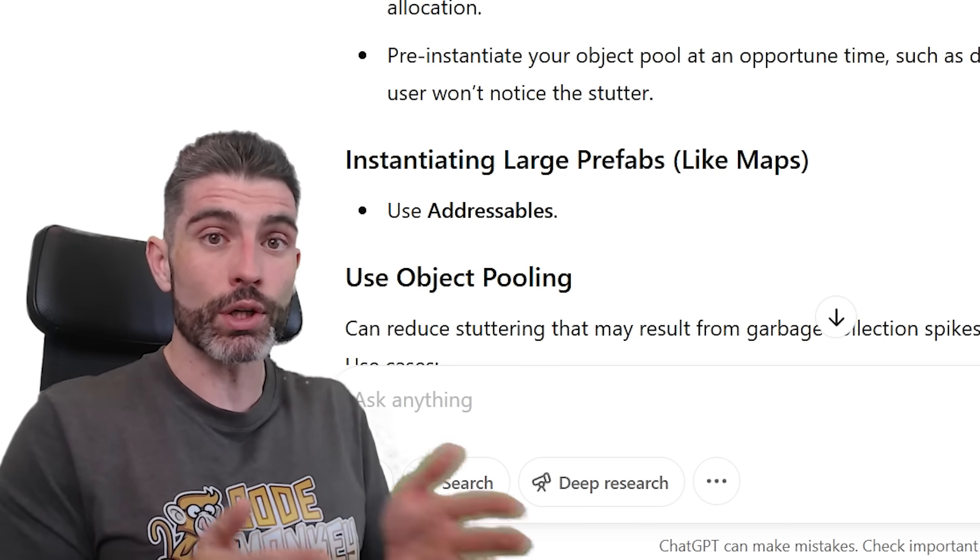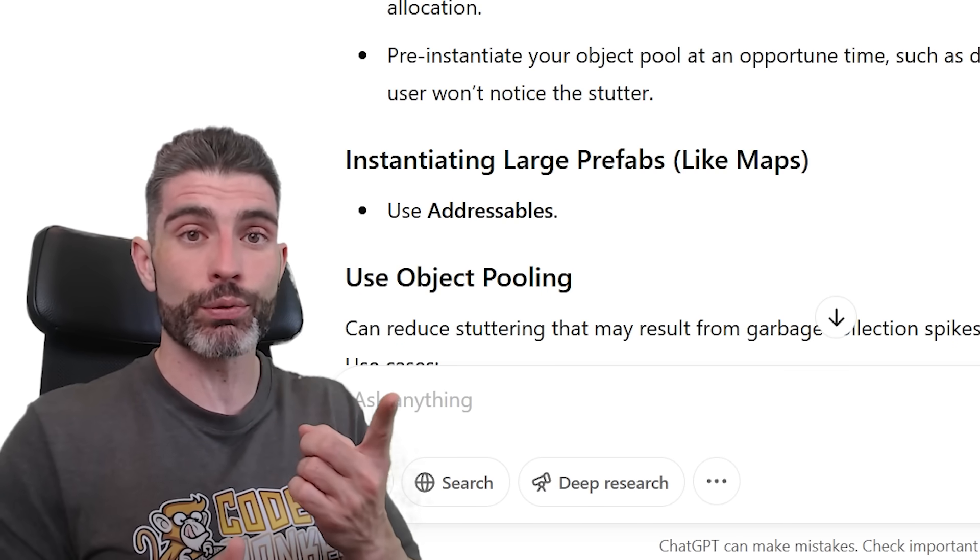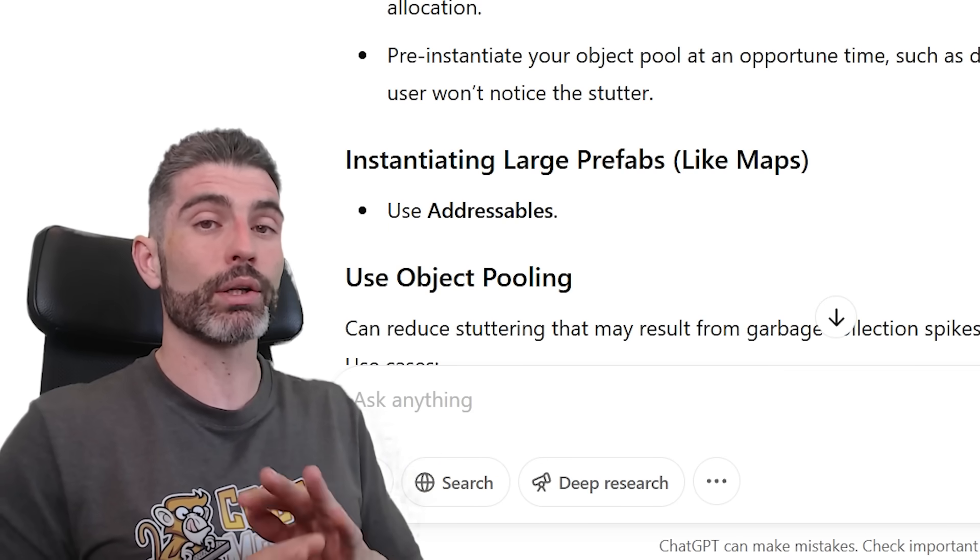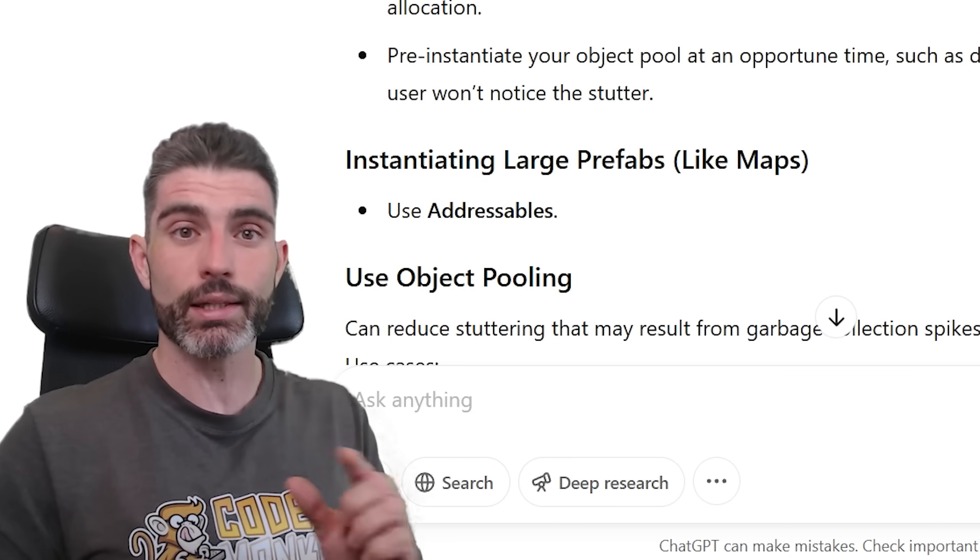But if you are just spawning just a single VFX prefab, that is perfectly fine. Don't worry about over-optimizing a bunch of those tiny, tiny things.